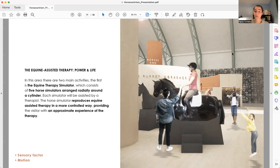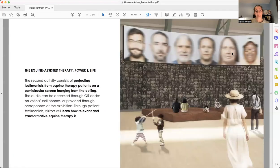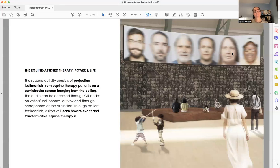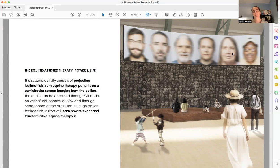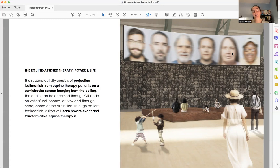And finally, the last activity is called Testimonials, which is basically a semicircular screen hanging from the ceiling that brings the testimonials from patients of equine therapy. Visitors will be learning about how their life changed and what are the positive impacts.